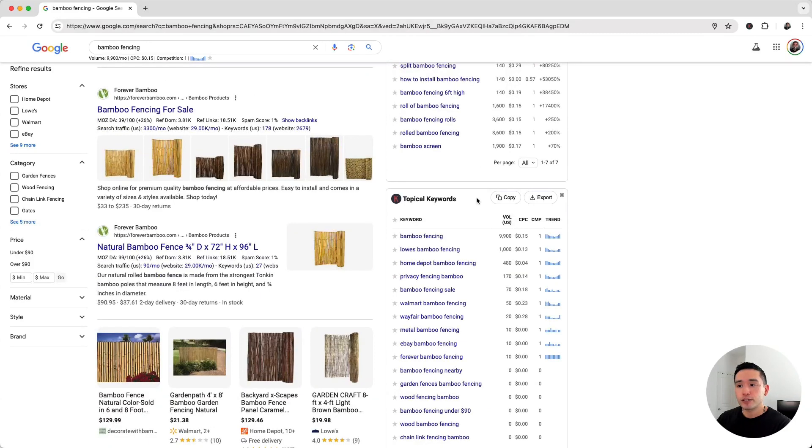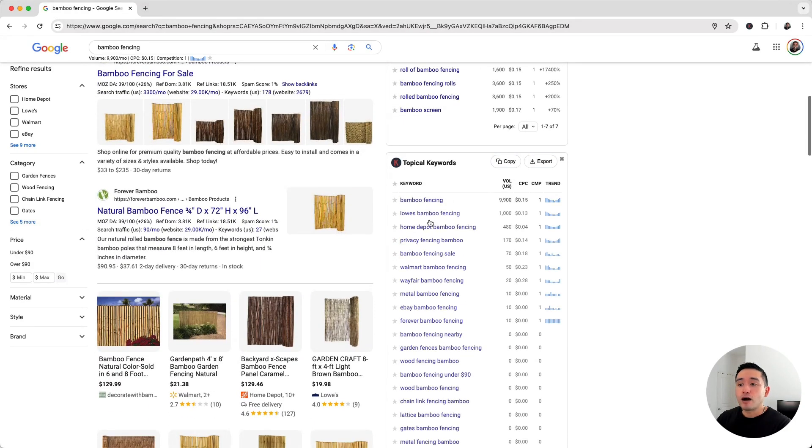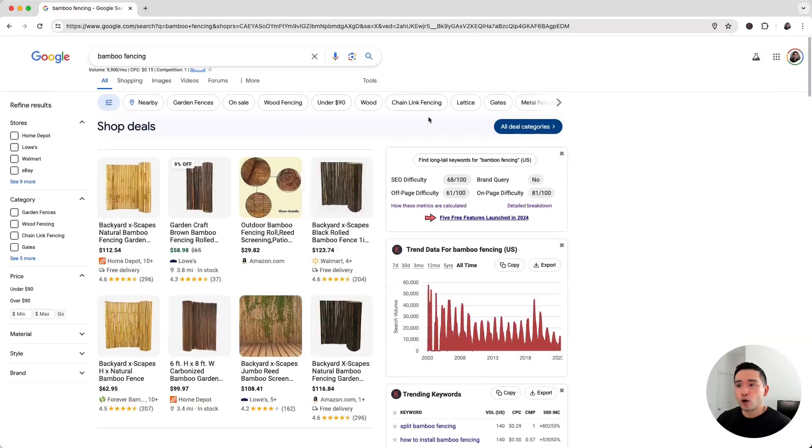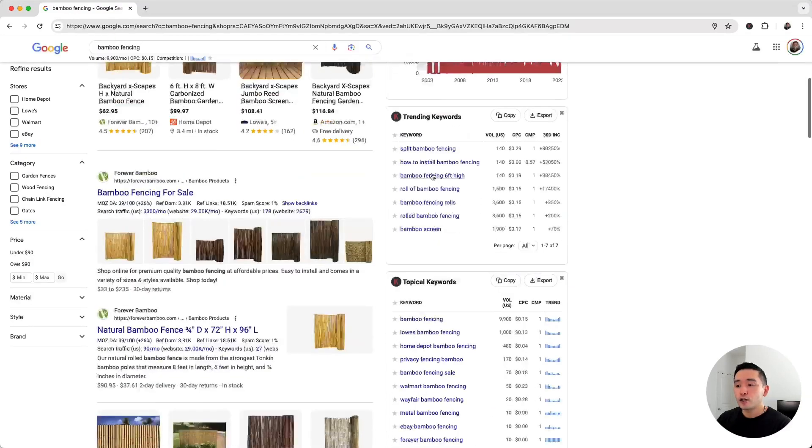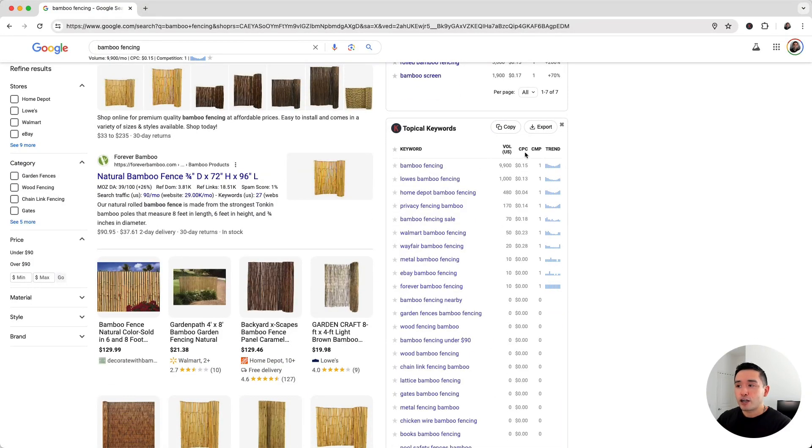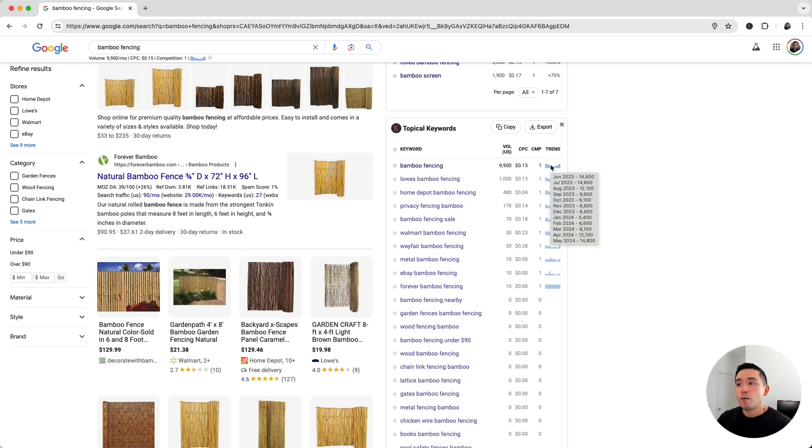It lists out all of the keywords in this row including the average monthly search volume, the average cost per click and competition score from Google Ads, and the exact monthly search volume over the past 12 months so you can take a look at any seasonality for the keywords.